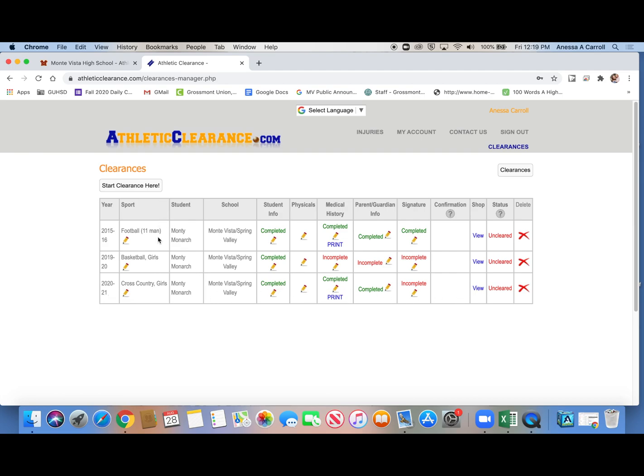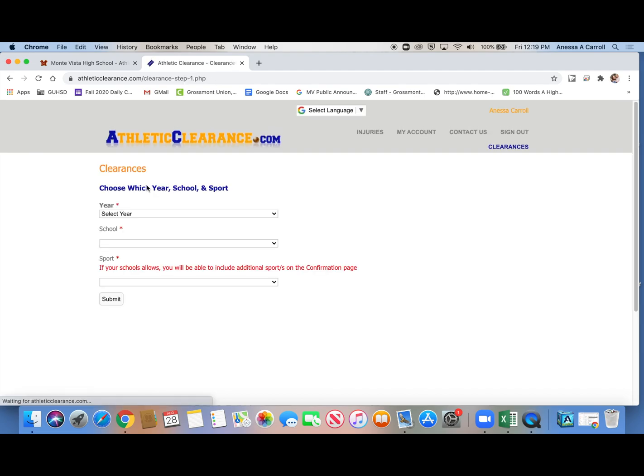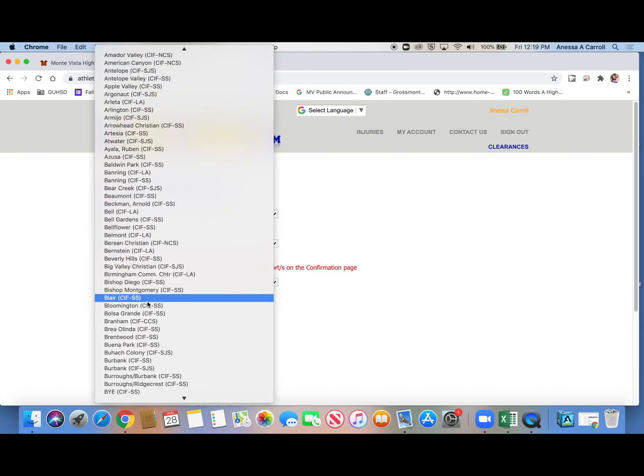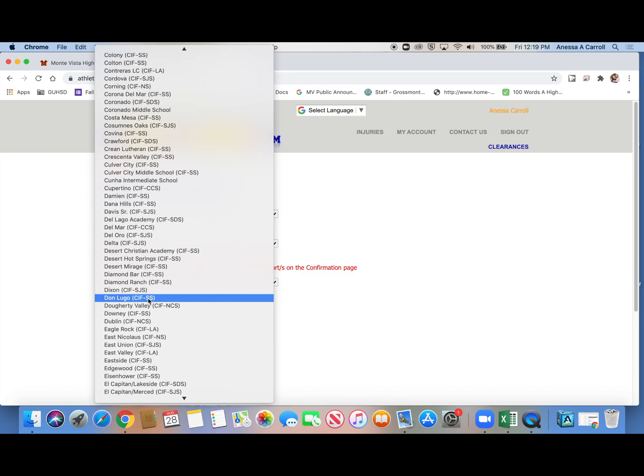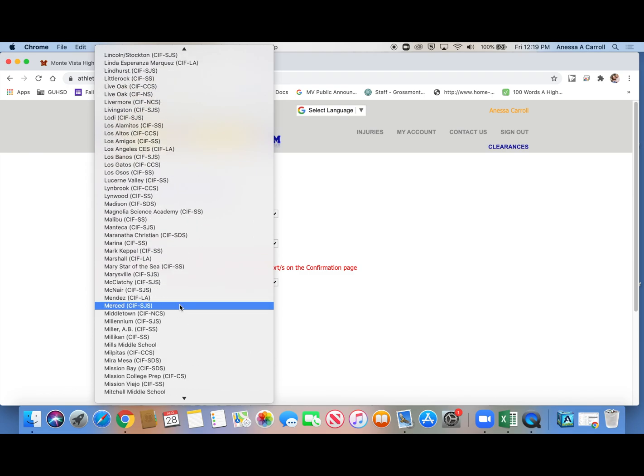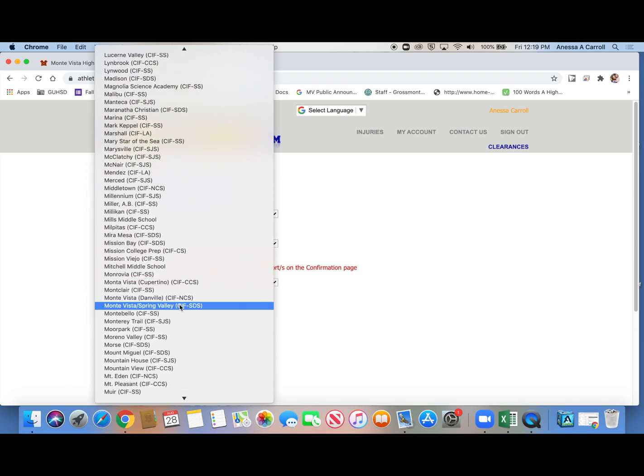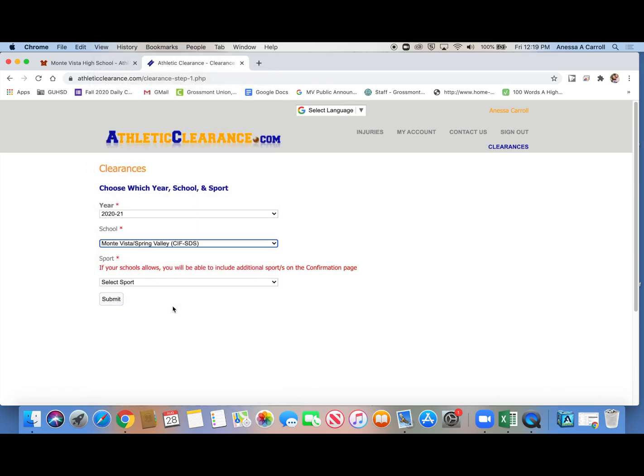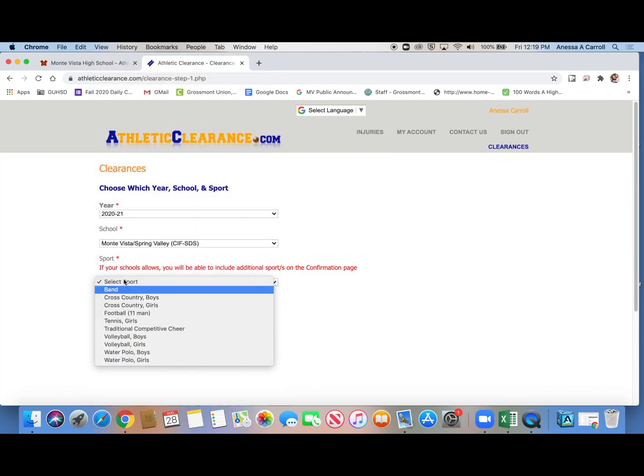But if you didn't have any of this information here and you're starting for just this year, so just pretend like ignore all of this, you would click here where it says start clearance here. You would click that. And then you would choose the year 2021. You would choose Monta Vista. And it's kind of crazy that we can't just type it, but whatever. So there are two Monta Vistas in California. Crazy, right? We are Monta Vista Spring Valley. We are not Monta Vista Danville. So make sure you click the right one.